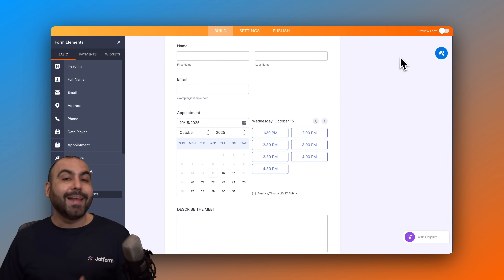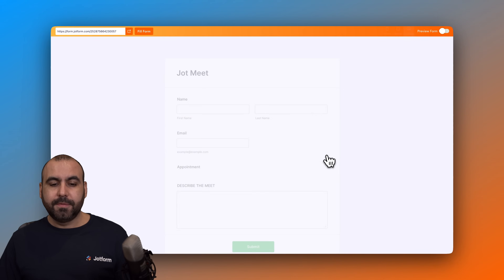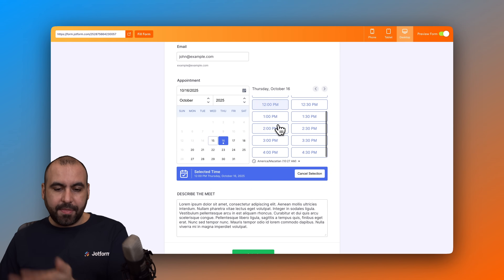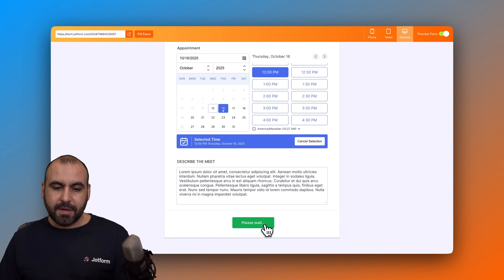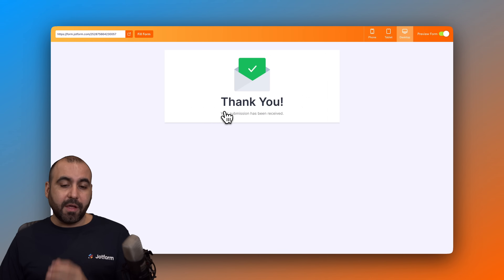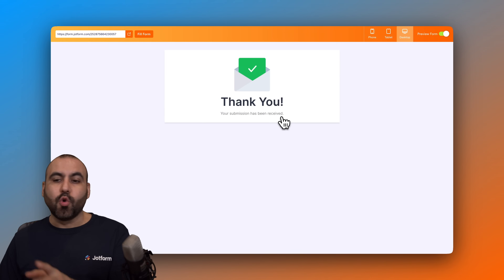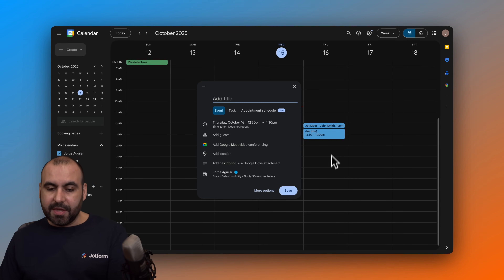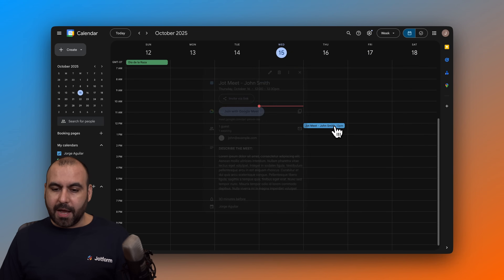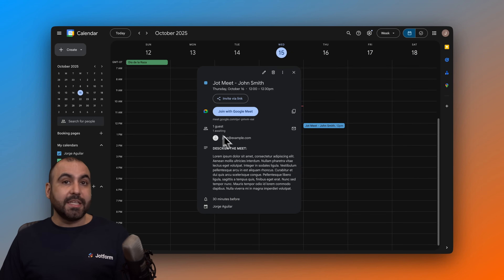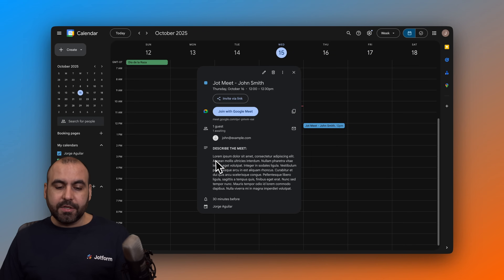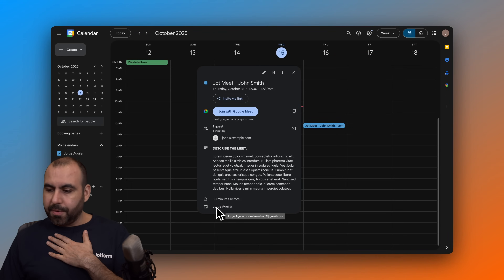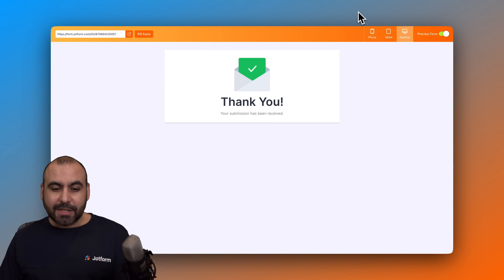We are now integrated — let's test it by going to Preview Form. Fill in demo data, select a date and time, and submit. It will be scheduled for October 16th. Let's go into Google Calendar — and it's now been added. We have the meeting title with the name, one guest with the email, the description details, a 30-minute interval, and it's scheduled to meet George Aguilar. Super easy to integrate — that's the first way.